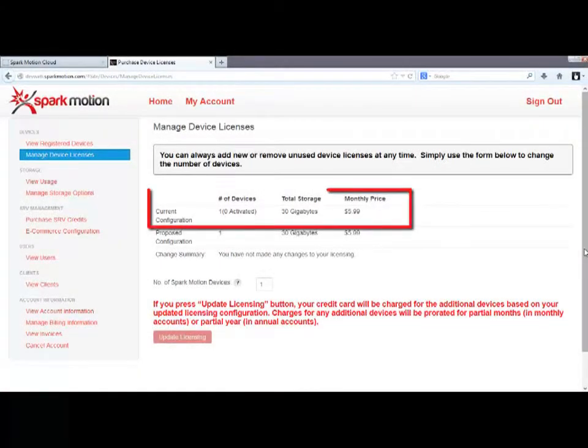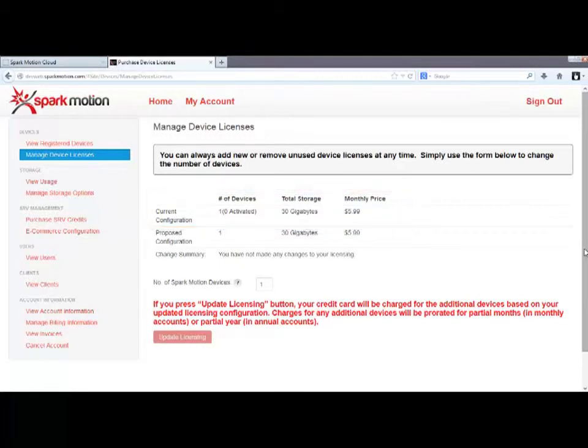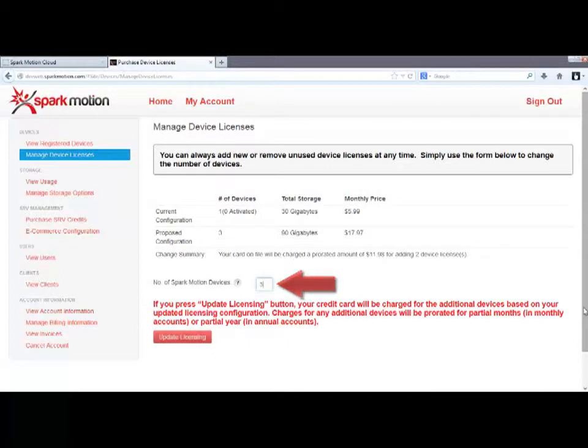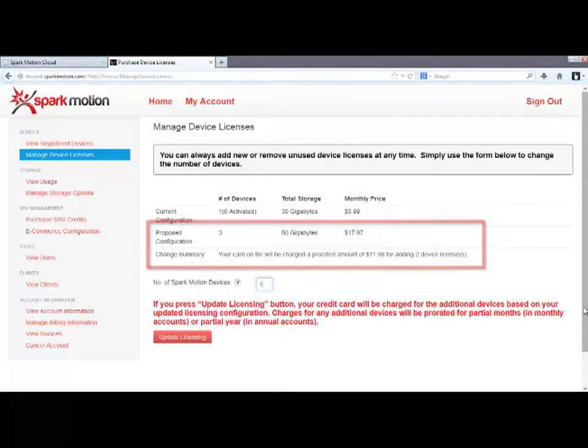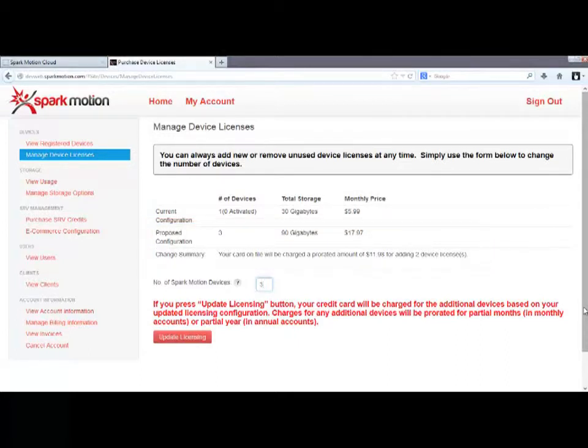You will notice here this account is a single iPad account. If I wanted to add two iPads to this account, I simply change the number, here, to 3, which is the total number of devices I want in my account. When you change this number, you'll notice here the storage amount and the monthly price for the new configuration.